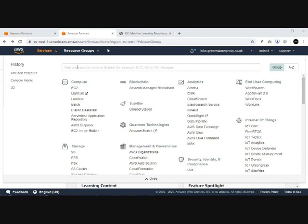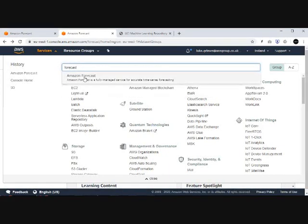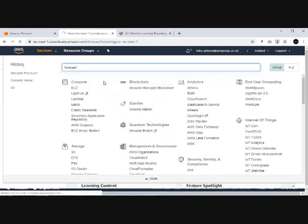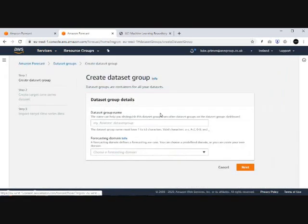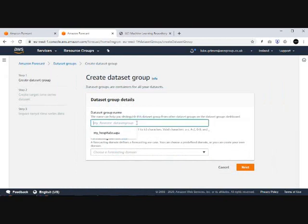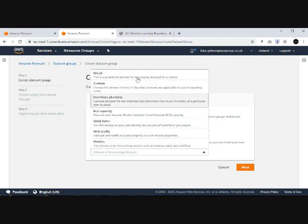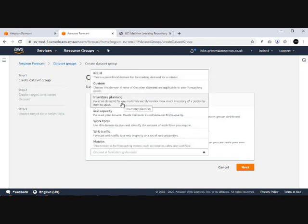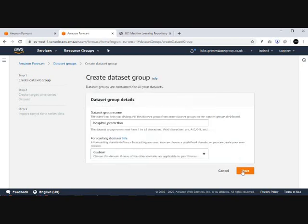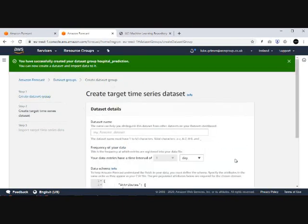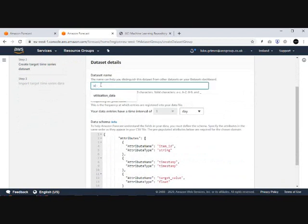First we're going to head to the Amazon console and search for Forecast. Once you're in here, you'll kick things off by creating your data set group. So we'll call this 'hospital prediction' and choose a domain. There's actually lots of predefined domains for different use cases, but for this video we'll choose Custom and name our first data set.